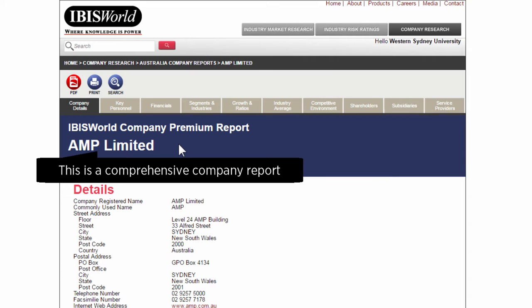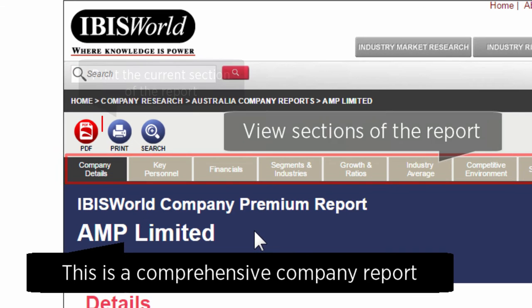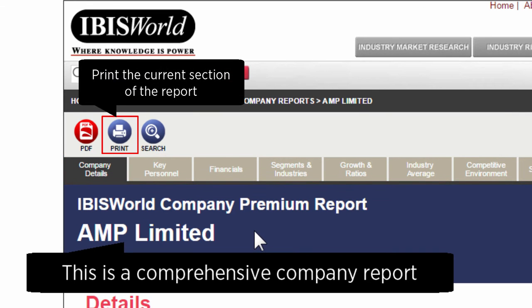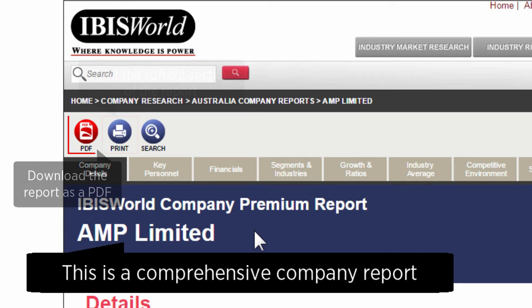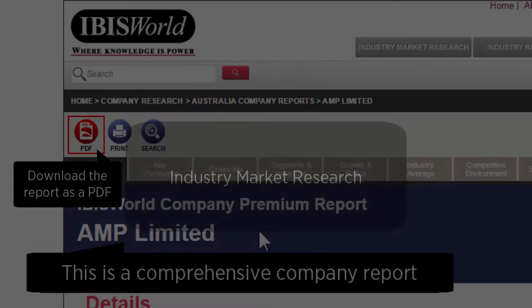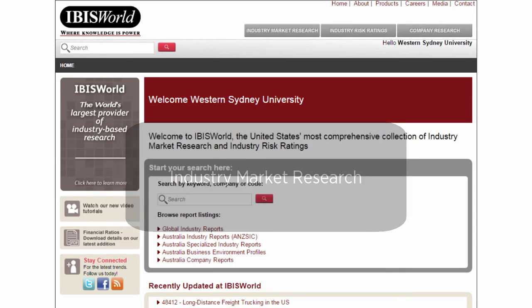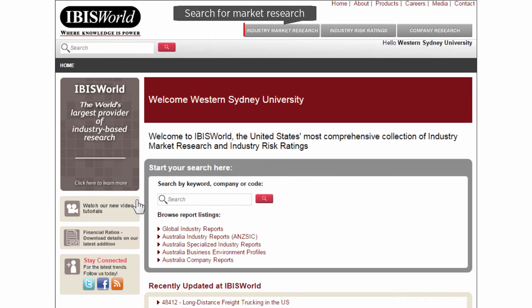Here is a comprehensive company report for AMP Limited. You can review sections of the report and use the print button to print out the current section. You can also download the report as a PDF.